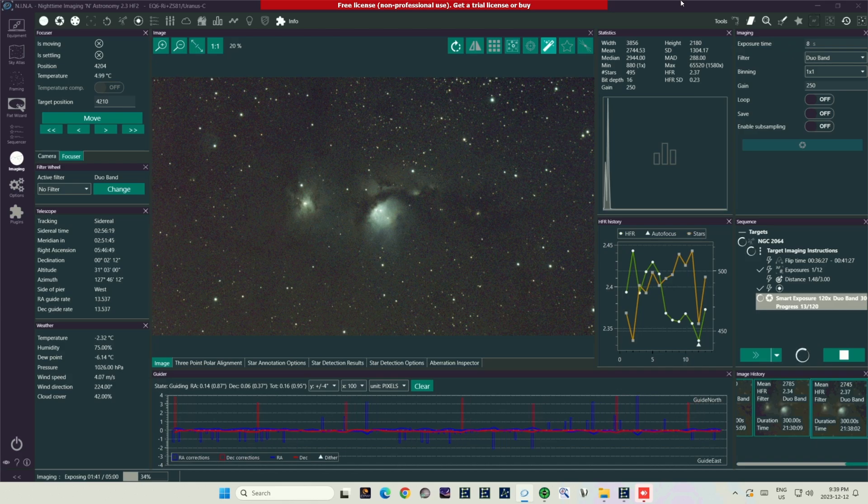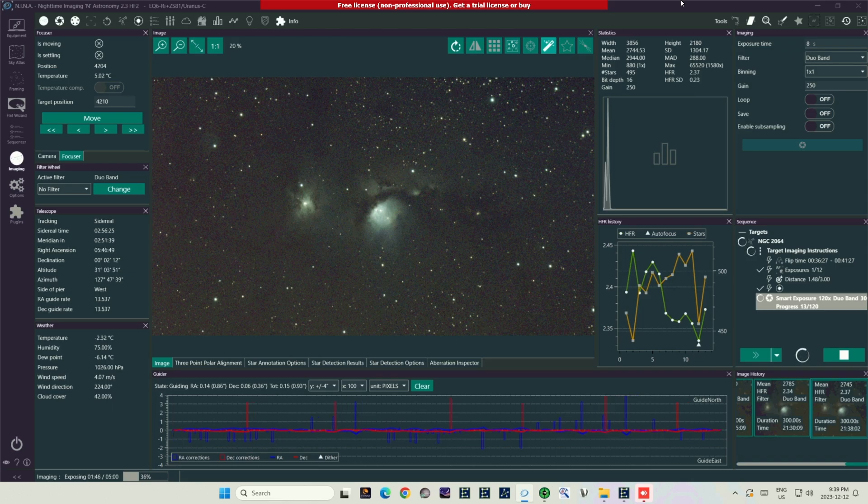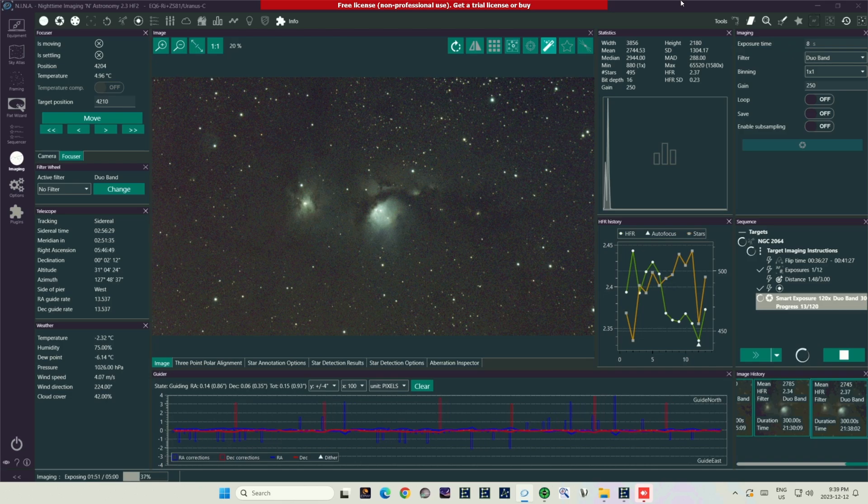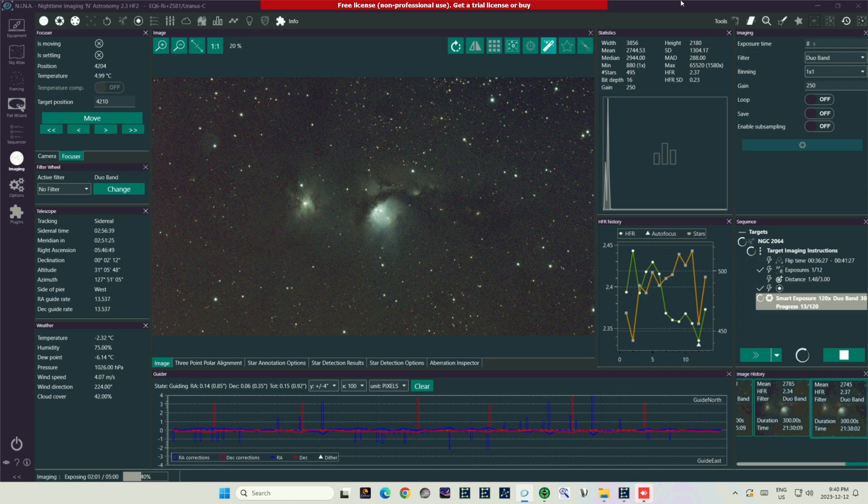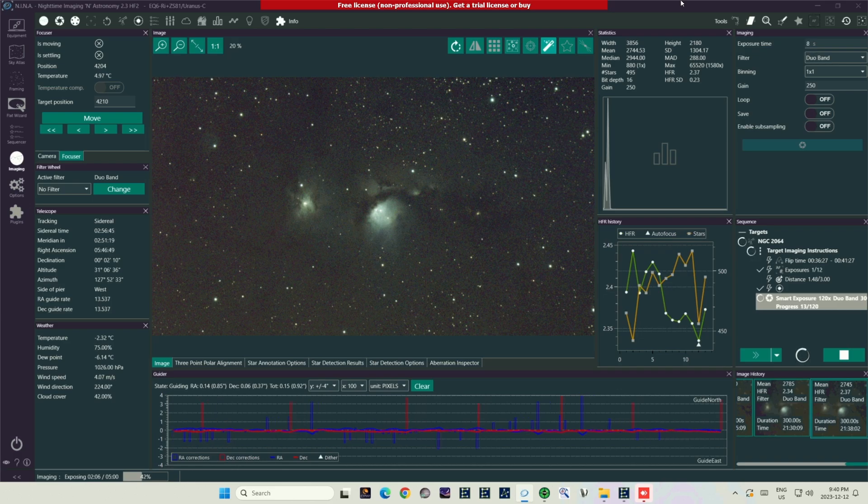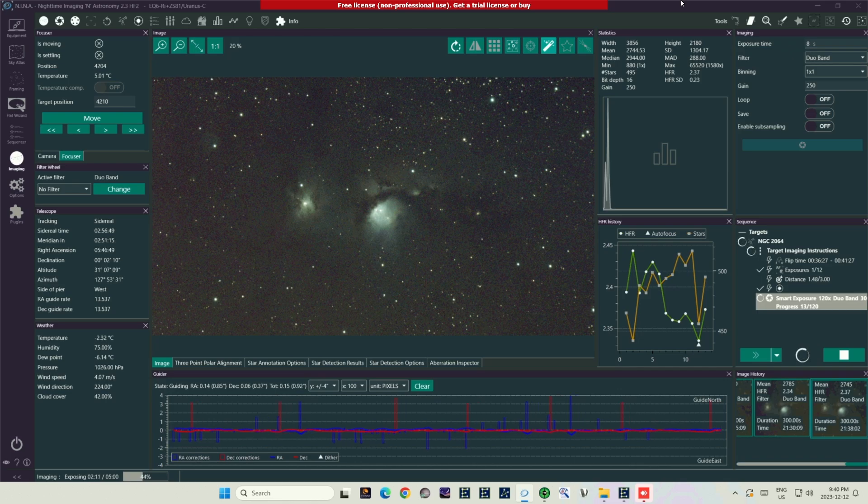The M78 nebula has a wide range between bright and dark points, but it is not so bright that a single exposure cannot capture the full range. It's just important to expose for the brighter regions. The real challenge with this nebula is that because it is a reflection nebula, it's reflecting starlight, which means that it's reflecting all the different colors. Because stars themselves are broadband emitters, you're going to have to use a luminance filter or a UV-IR cutoff filter to catch the full range of color and beauty of this nebula.